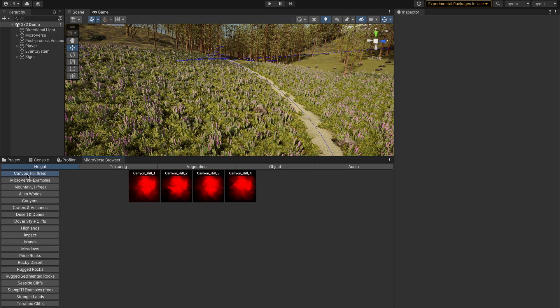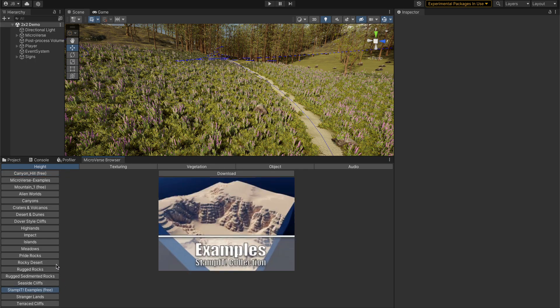For some free stamps, such as this mountain one and Canyon Hills, they're available for free and it'll take you there and you can download them.